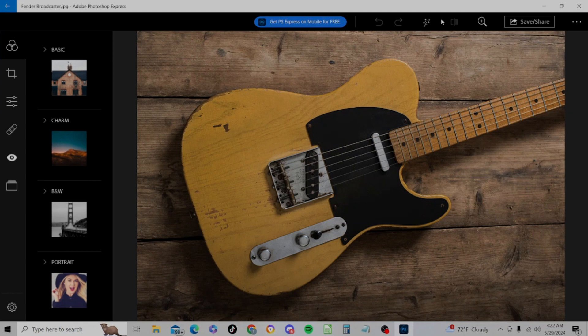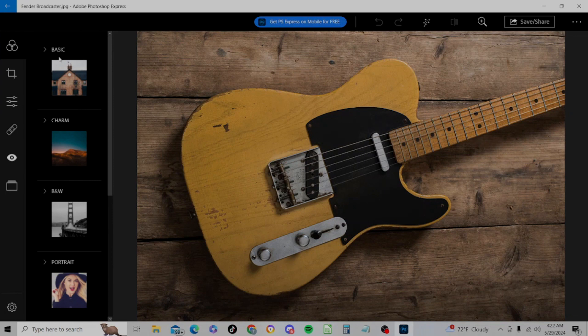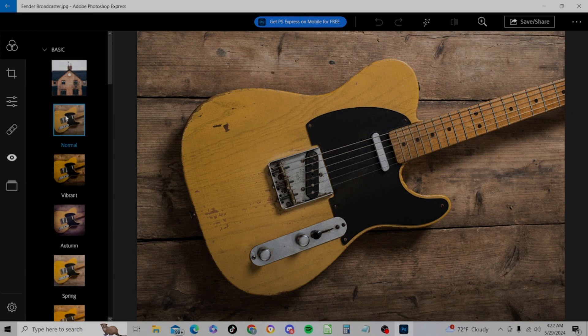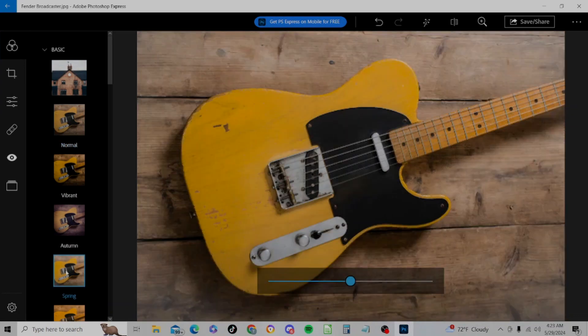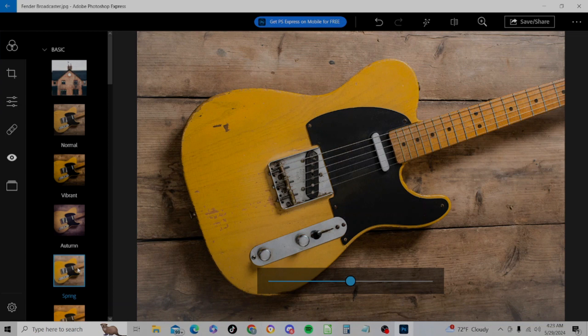Our first tool here is Looks, and this is going to be a series of filters with different subcategories like basic, charm, black and white, etc. So if we go to basic right now, we're now highlighted under normal, and we can change our settings or the filters, rather, to something like this. We'll choose Spring and it makes it much brighter.